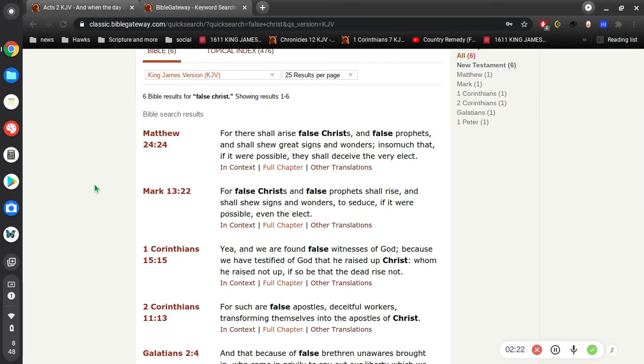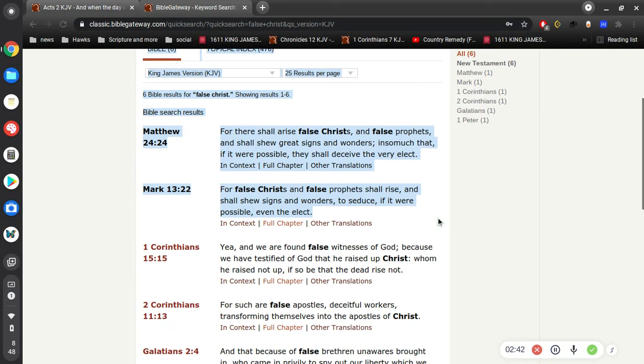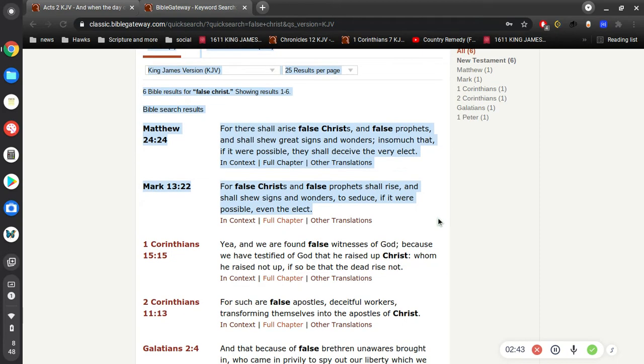Here in Matthew 24 and Mark 13, he says, For there shall arise false Christs and false prophets and shall show great signs and wonders, insomuch that if it were possible they shall deceive the very elect. Now the elect of course are the born again, the born of the Spirit of God, believers in Jesus Christ, the saved.